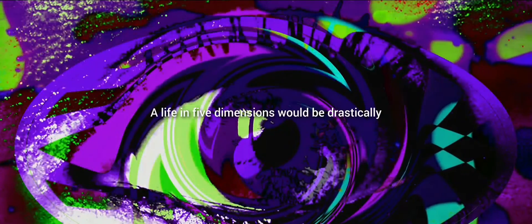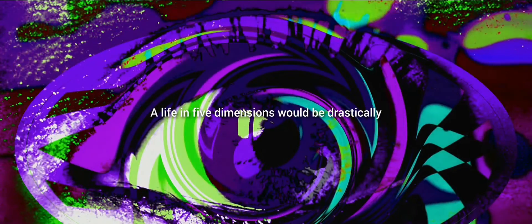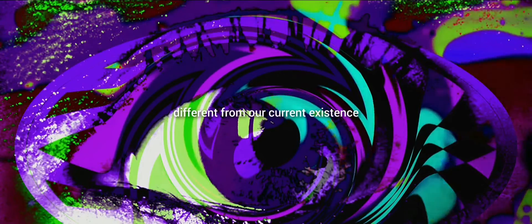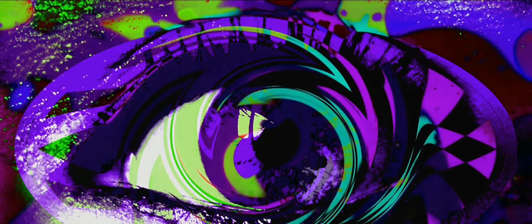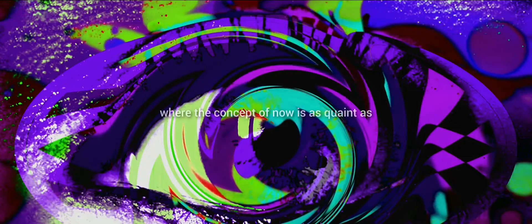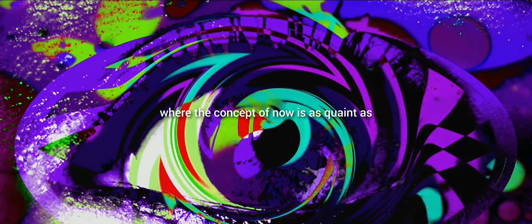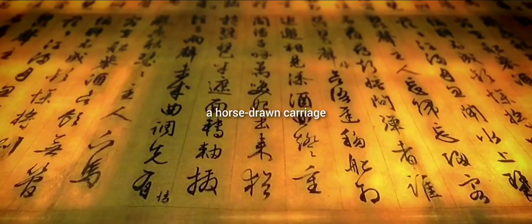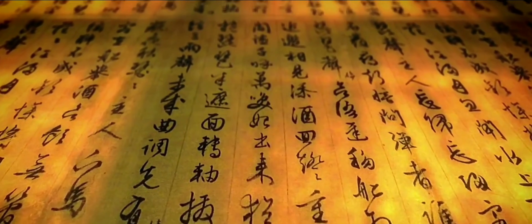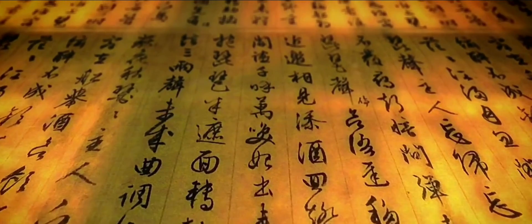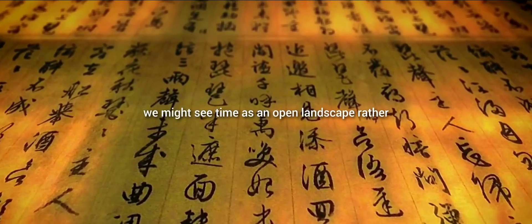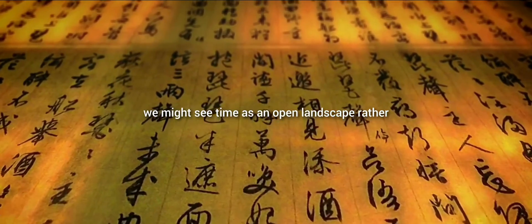A life in five dimensions would be drastically different from our current existence. Imagine a world where the concept of now is as quaint as a horse-drawn carriage. In a five-dimensional existence, we might see time as an open landscape rather than a single unyielding path.